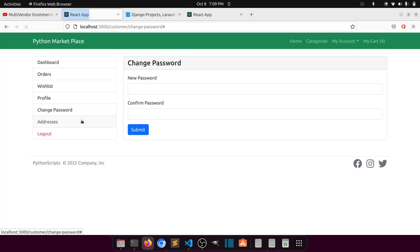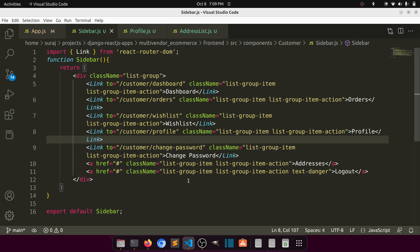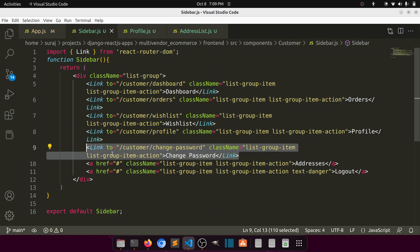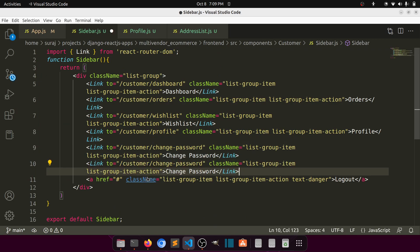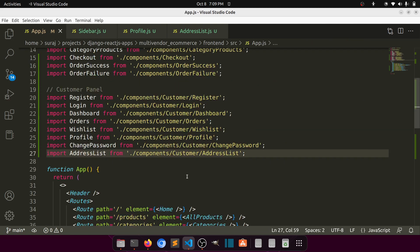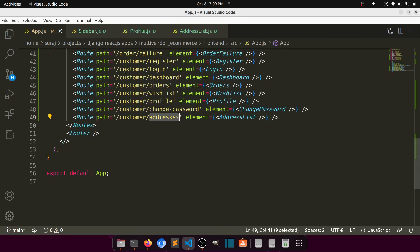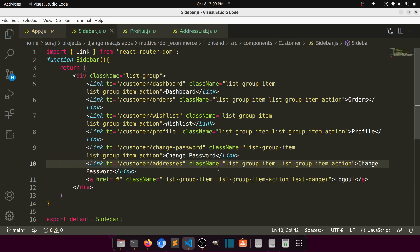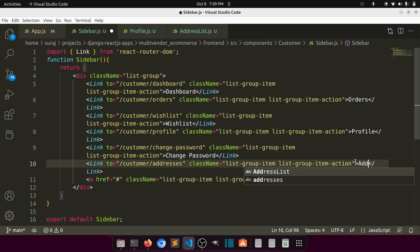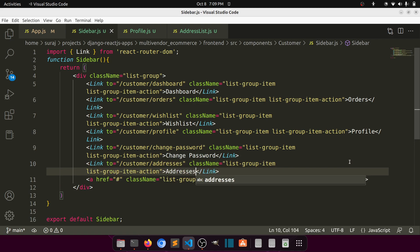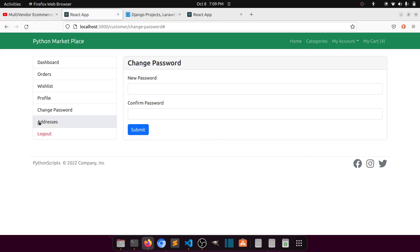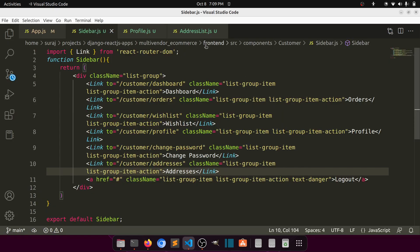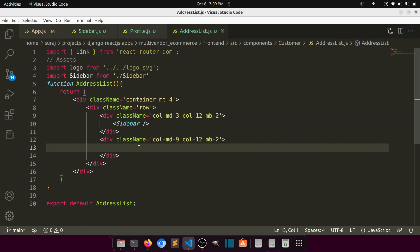We need to update the sidebar as well, so copy and paste and add 'Addresses' to the sidebar links. When we click on this it is showing nothing, so let's add the layout. We will show it as a card design.